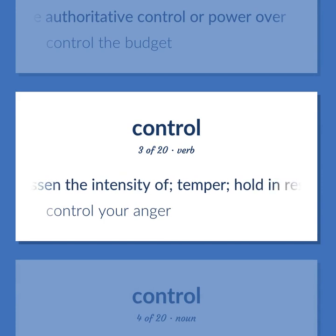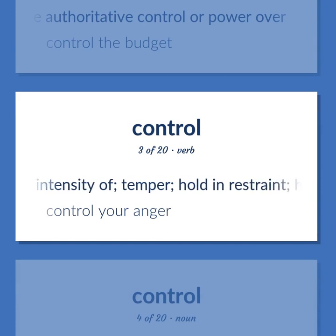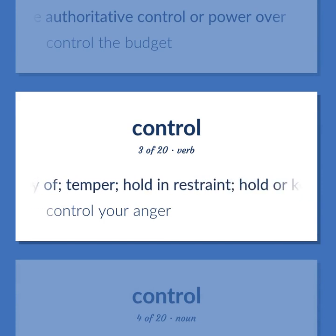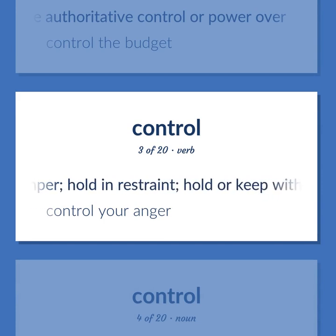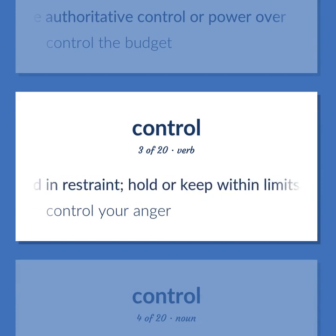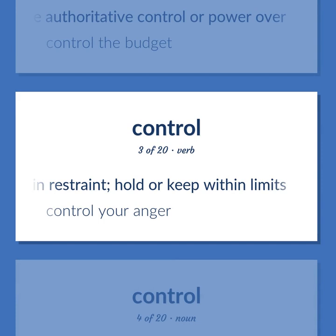CONTROL: Lessen the intensity of; temper; hold in restraint; hold or keep within limits. Control your anger.